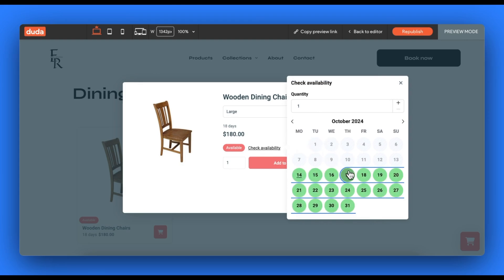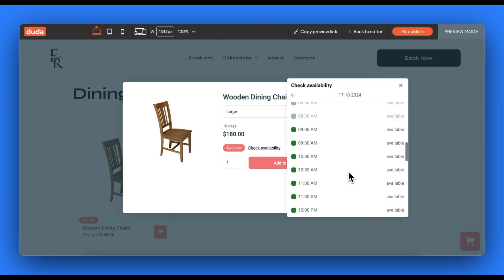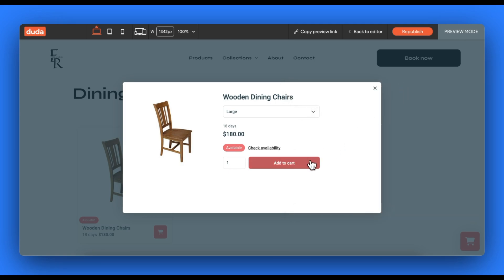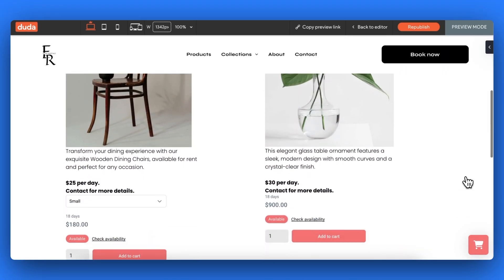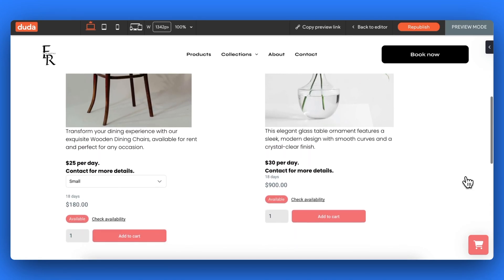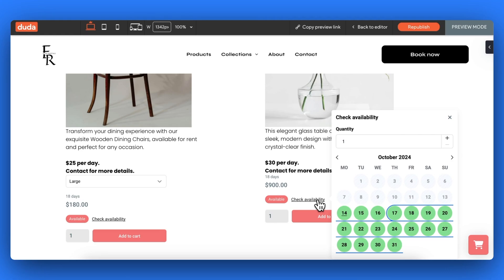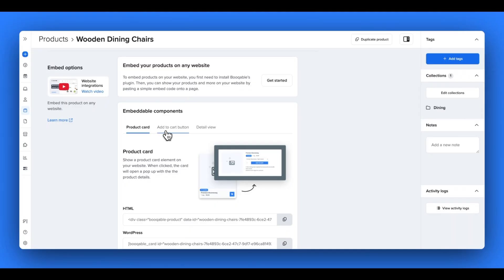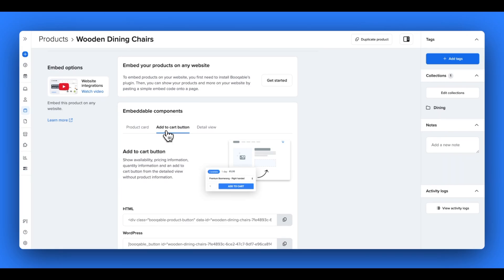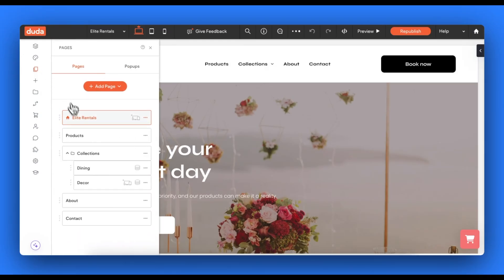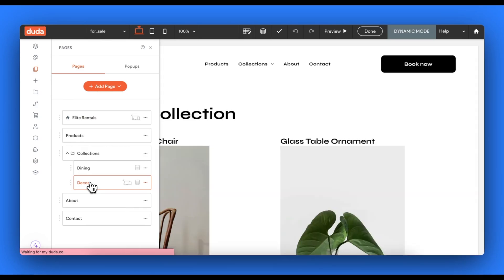Now let's talk about the options for if you have already added products to your website with your own text, images and so forth. If you like how you have designed your products in your website already and don't want to replace this with a Bookable product card, you can instead just add the Bookable add to cart button under each product. This will embed the price, the quantity selector, the variation selector and more. This code can be found in the same place under each individual product in the online store panel under the add to cart button option.